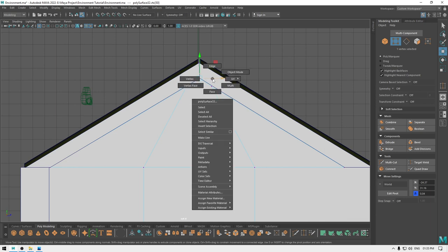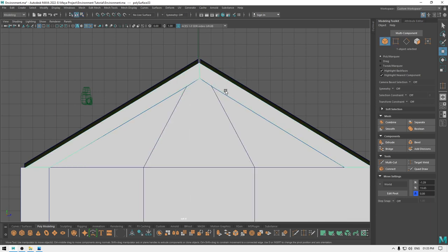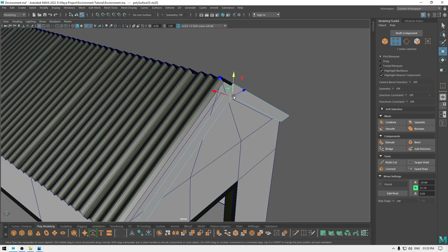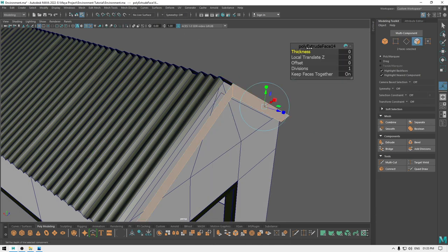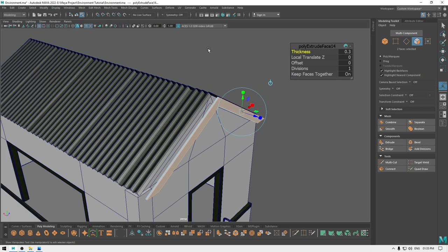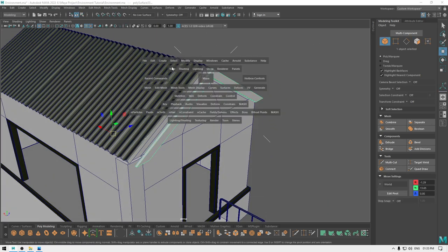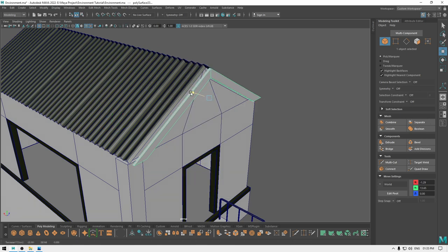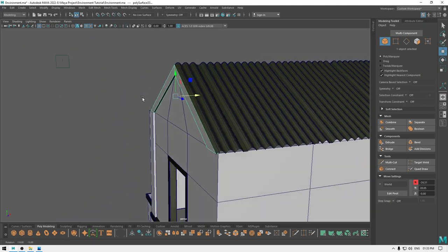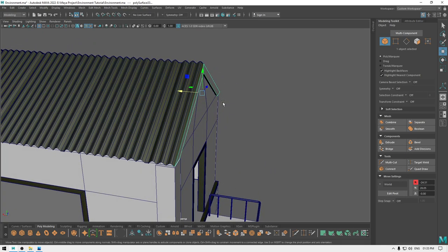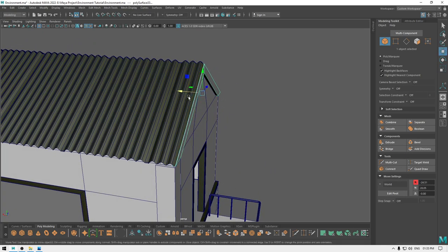Select this vertex and push it back just a little bit, same for this one. Pull this one and pull this one down. Now extrude it and add some thickness. Go to modify, center pivot, and place it back on the wall.